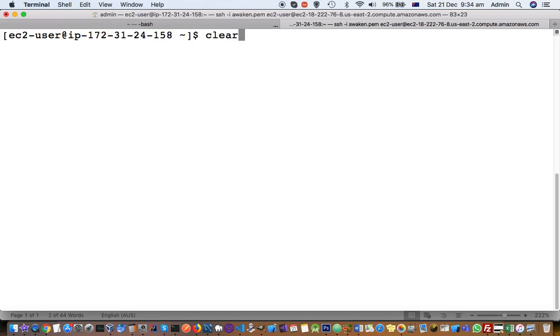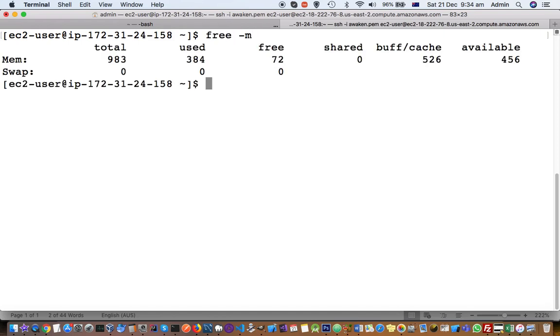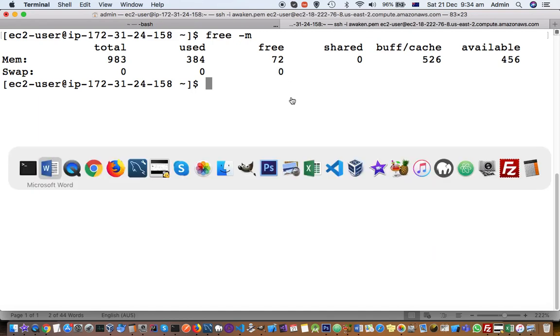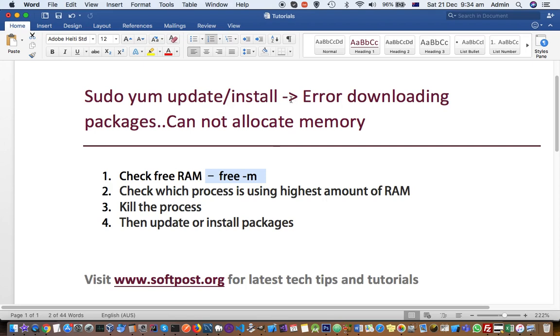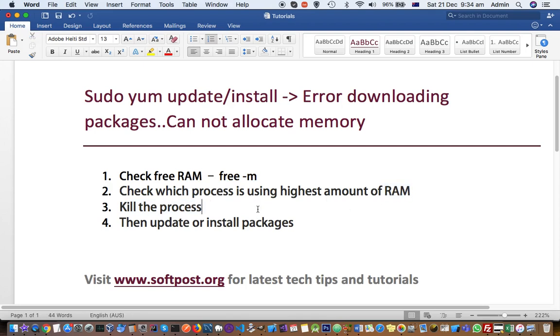Let us execute free -m. Basically, what you have to do is free the RAM. In my case, what was happening is MySQL server was consuming a lot of memory, so I killed that MySQL server.